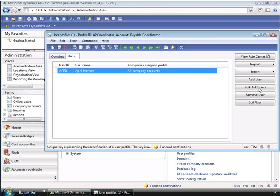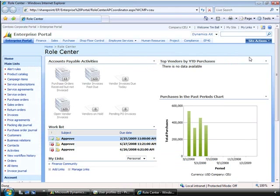You can also see here that we have the option to view the role center. I can now see the layout of the accounts payable role center. This window will also allow me to configure which components are displayed — a great way to access all of the role centers and set them up without having to log on as each individual user.